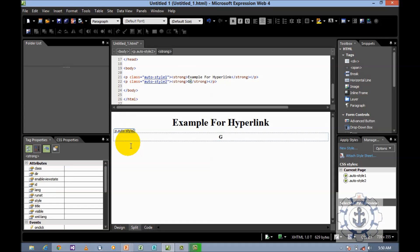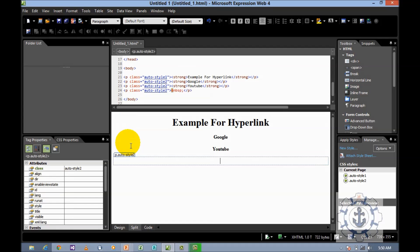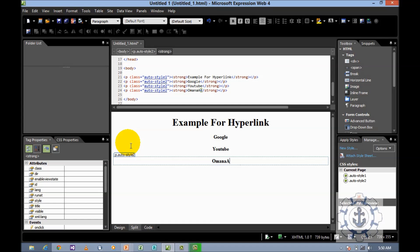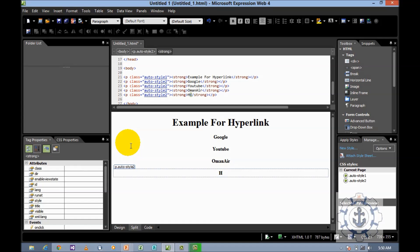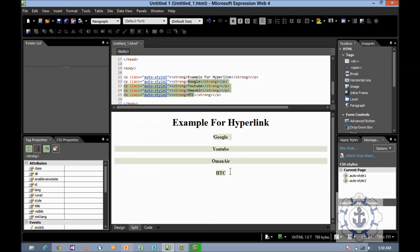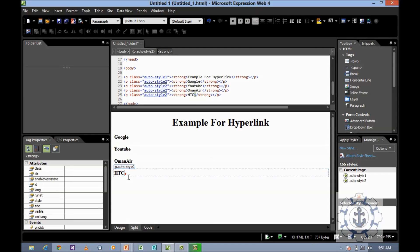Later I'm going to type Google, YouTube, Oman Air, and HTC - Higher College of Technology. Now I'm going to select this and go for left alignment.